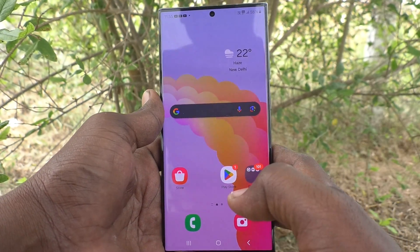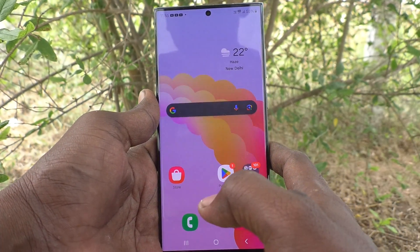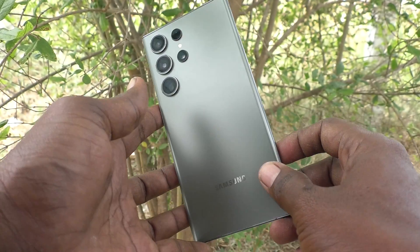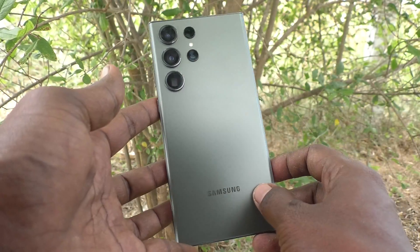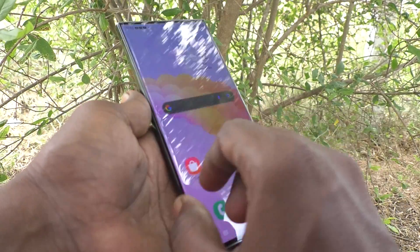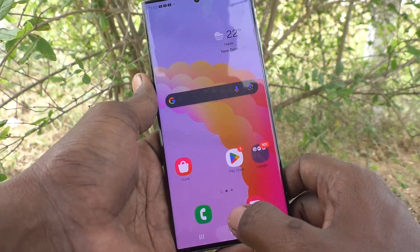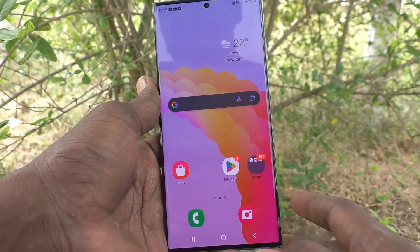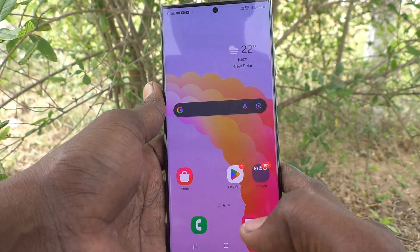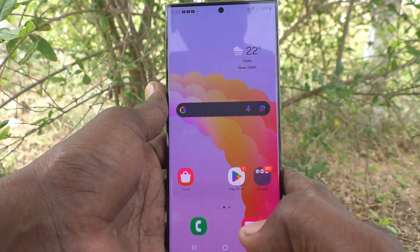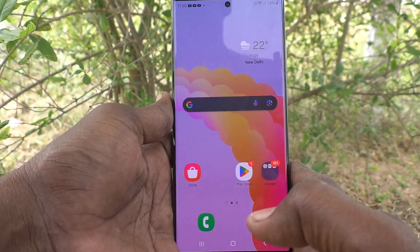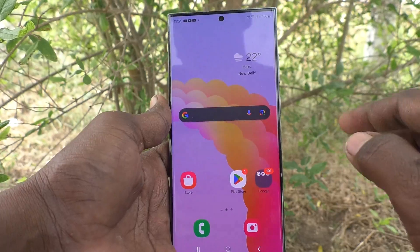Hi friends, welcome to Five Minutes Tech YouTube channel. Here is the Samsung Galaxy S23 Ultra 5G smartphone. In this video, you will learn how to set flashlight notifications for incoming calls on your Samsung Galaxy S23 Ultra 5G.